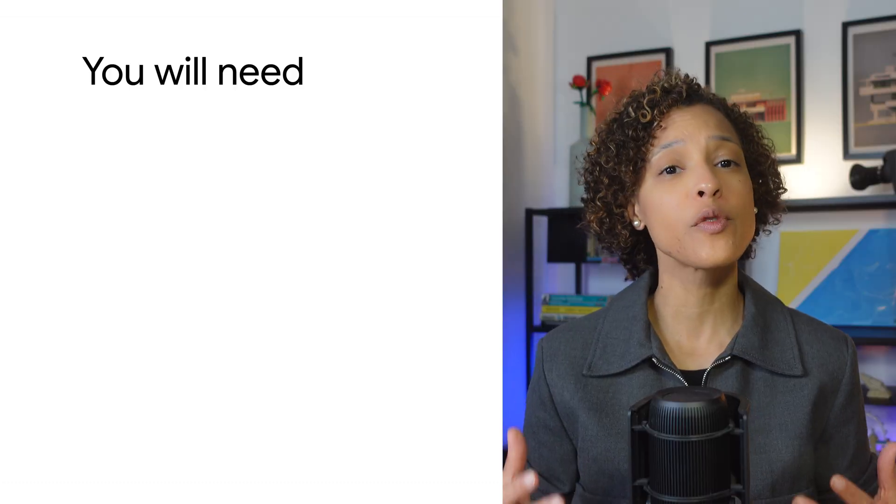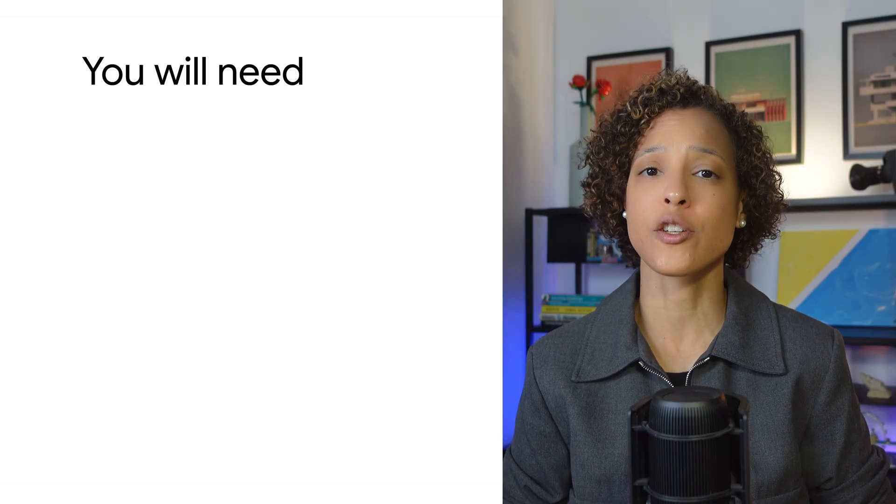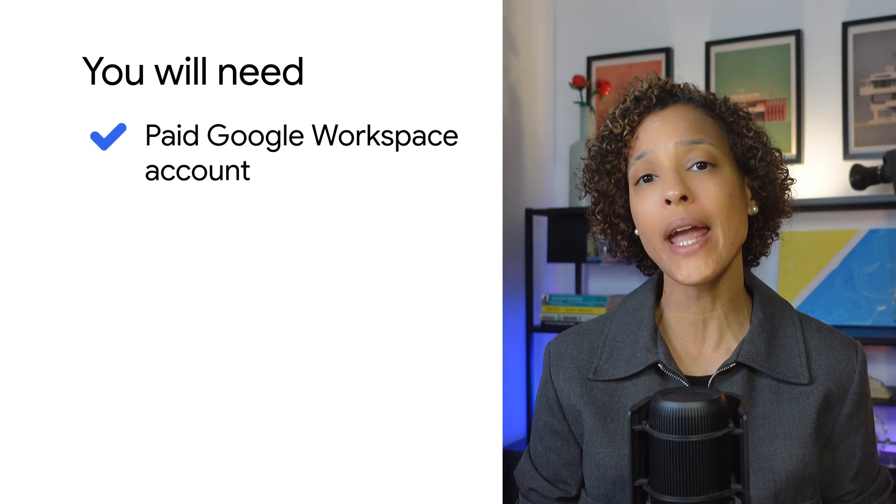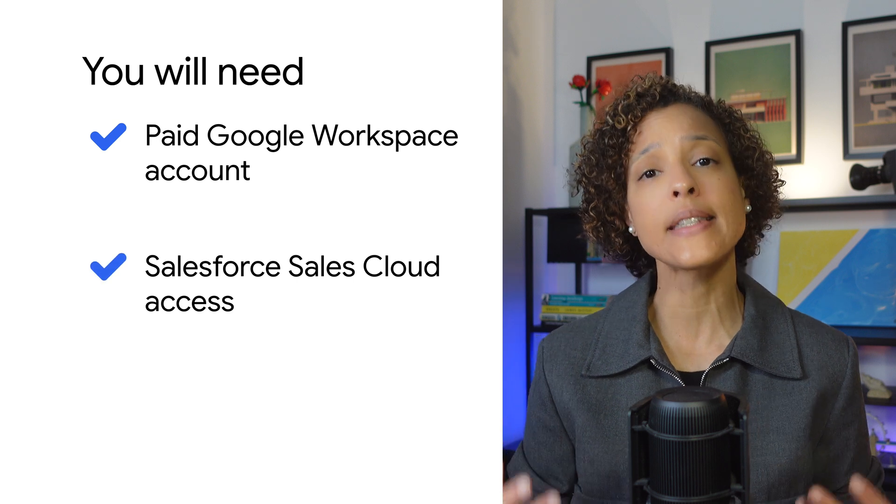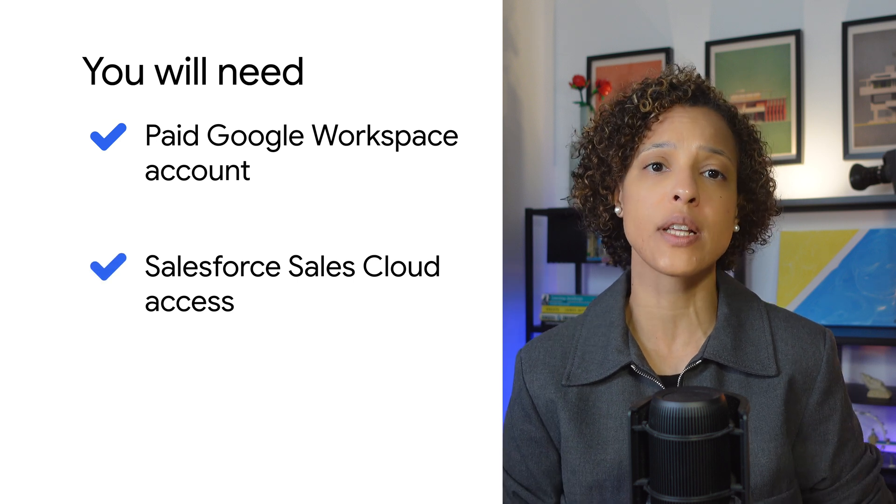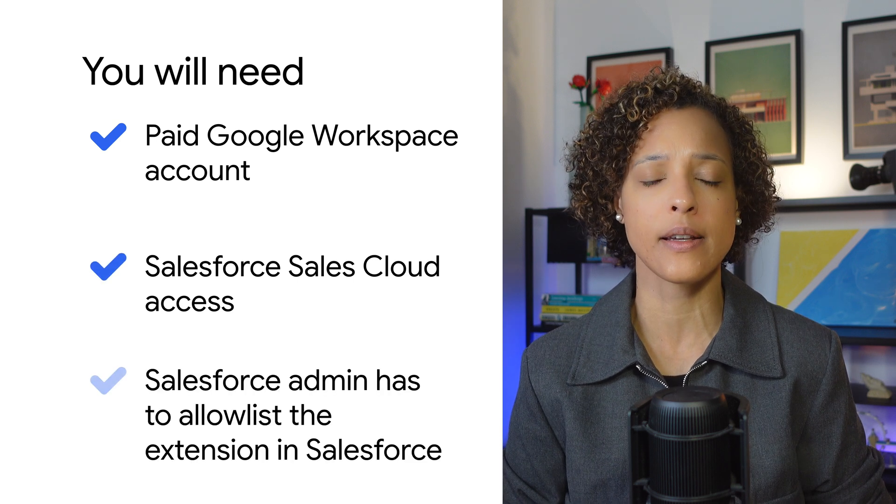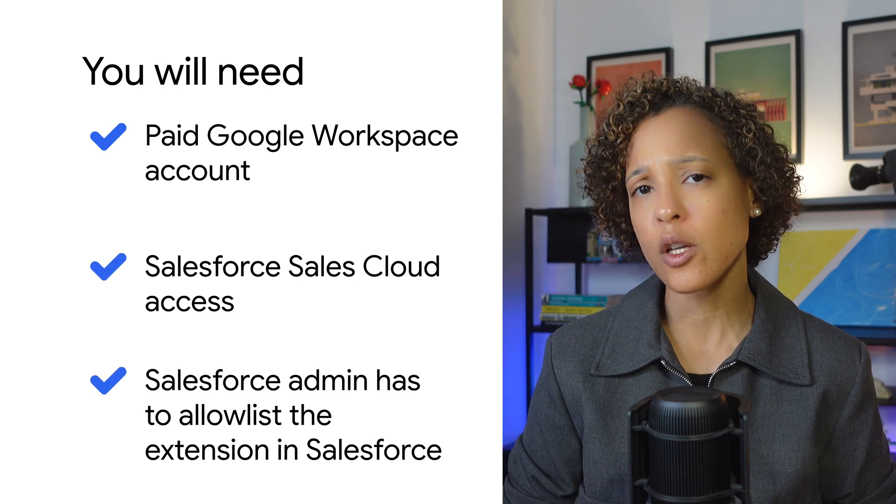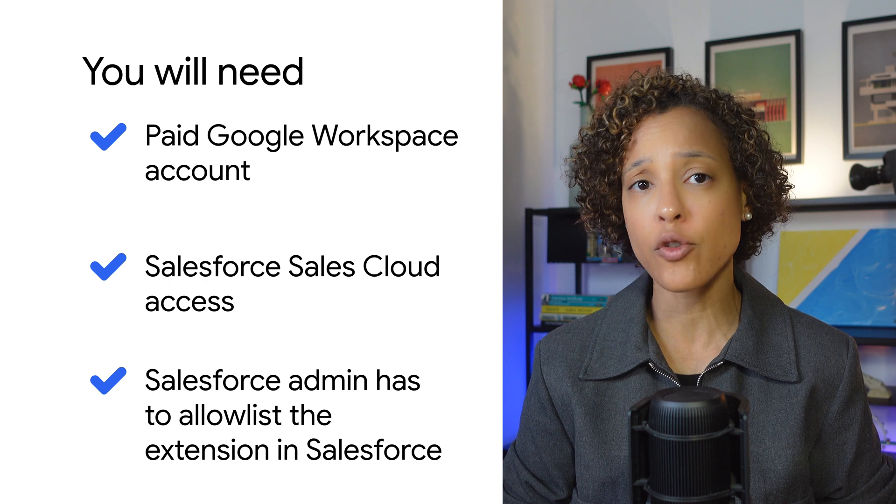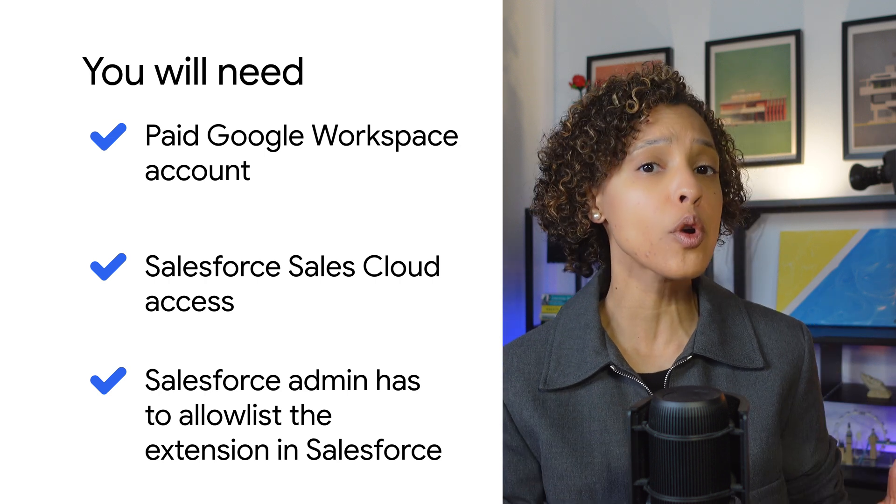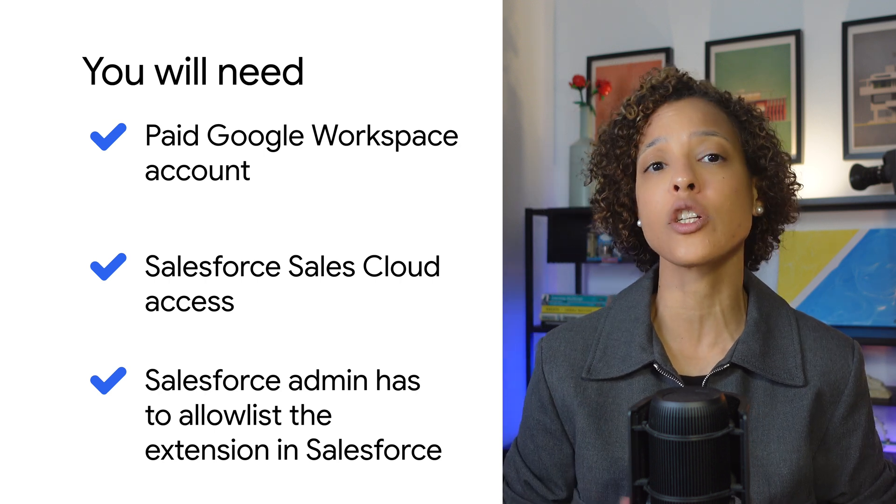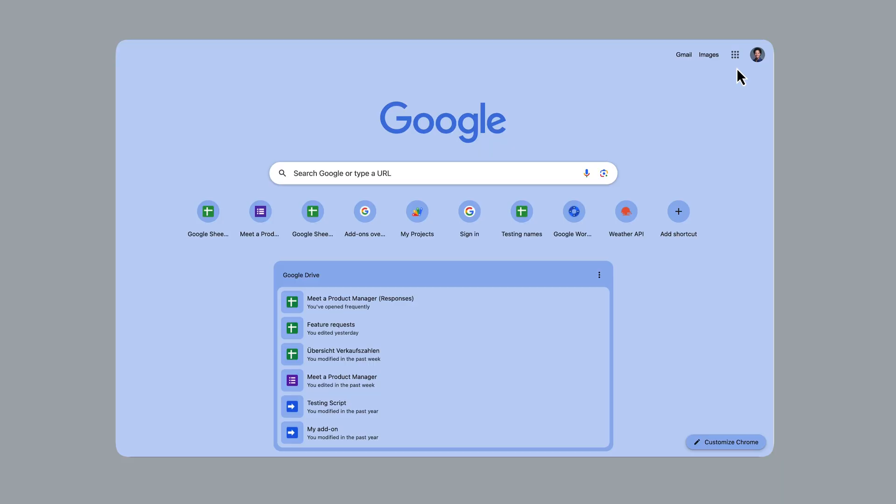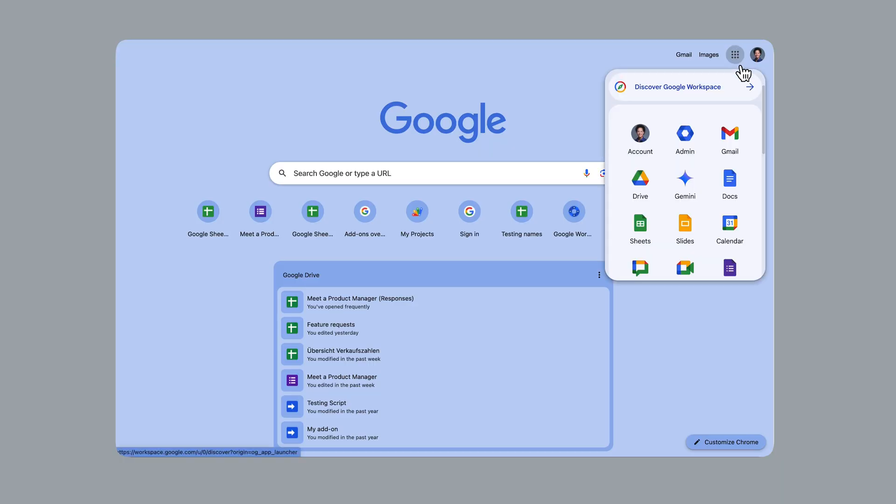The Salesforce for Gemini extension is available for anyone with a paid Google Workspace account and Salesforce sales cloud access. Please check with your Salesforce administrator to ensure that the extension is allowed in your domain.